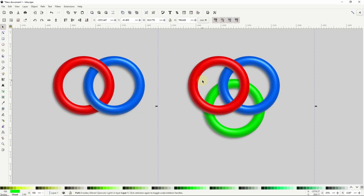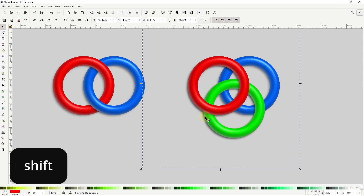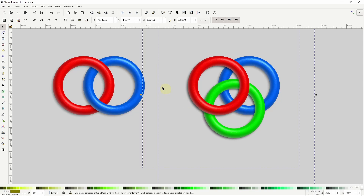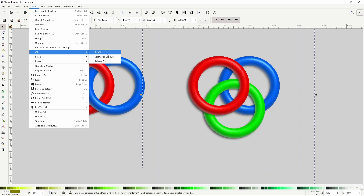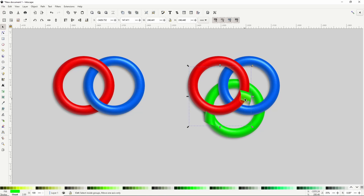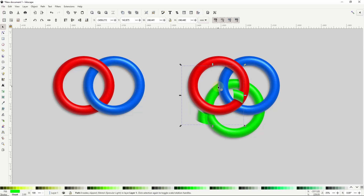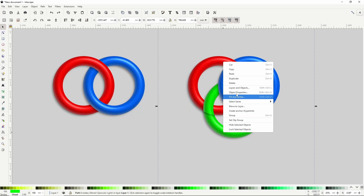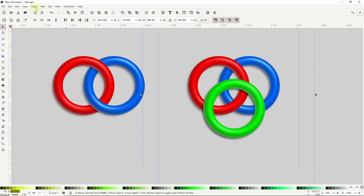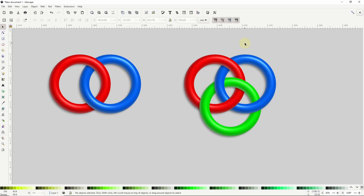To make all of these rings look interlocked, we simply need to make it so the green ring appears to be going above the red ring where they overlap. To do this, let's duplicate the green ring. Now we want to clip out everything except for the parts of the duplicate that are overlapping the red ring. We can do this by duplicating the red ring, holding Shift and selecting the green ring duplicate, and going to Object, Clip, Set Clip. Finally, we can use the duplicate of the green ring to clip out the parts of the red ring where it's overlapping the green ring — so let's duplicate the green ring again, hold Shift and select the red ring, and go to Object, Clip, Set Inverse Clip. And that's how we can create interlocking 3D rings in Inkscape. Thanks for watching.